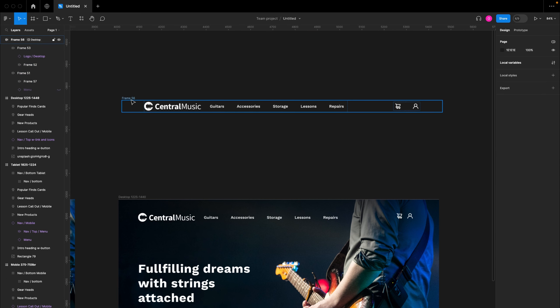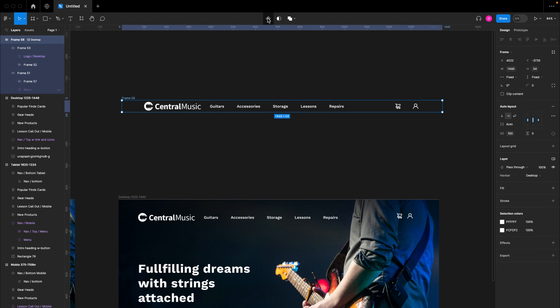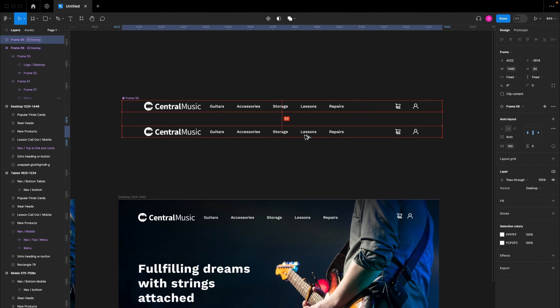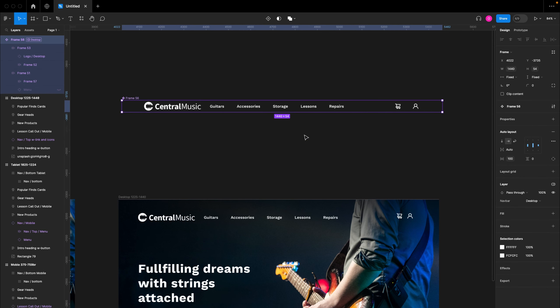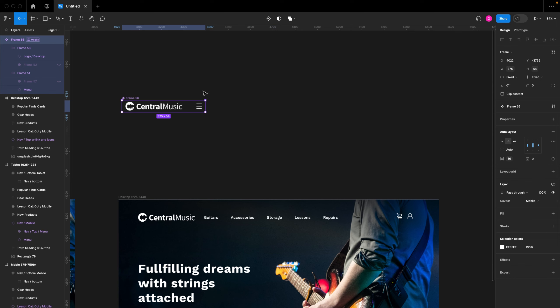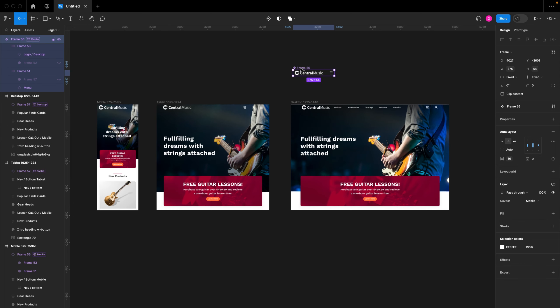From here, you can create this as a component by clicking the component button. I didn't create it as a component from the beginning just so I could keep making changes during the video, but once you're done and it's completely responsive, you'll want to create it as a component so that changes in the main component take effect on all instances. I hope you found this video helpful — please like, subscribe, and turn on the notification bell. Thanks for watching, see you in the next video!